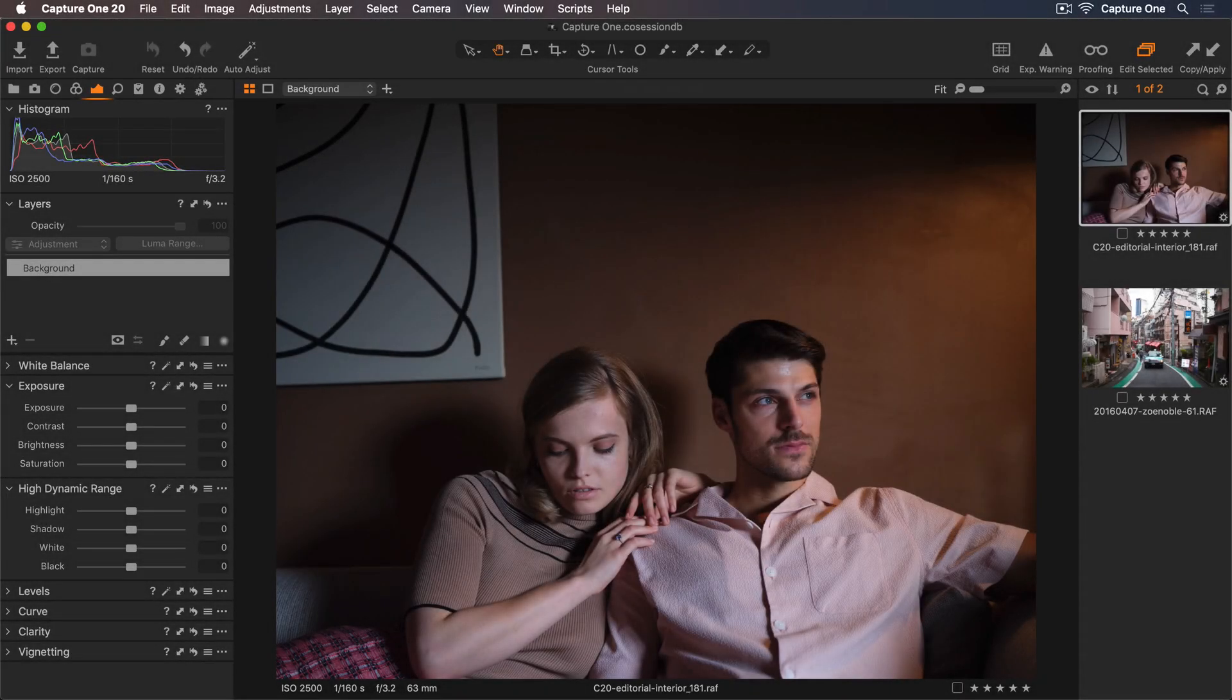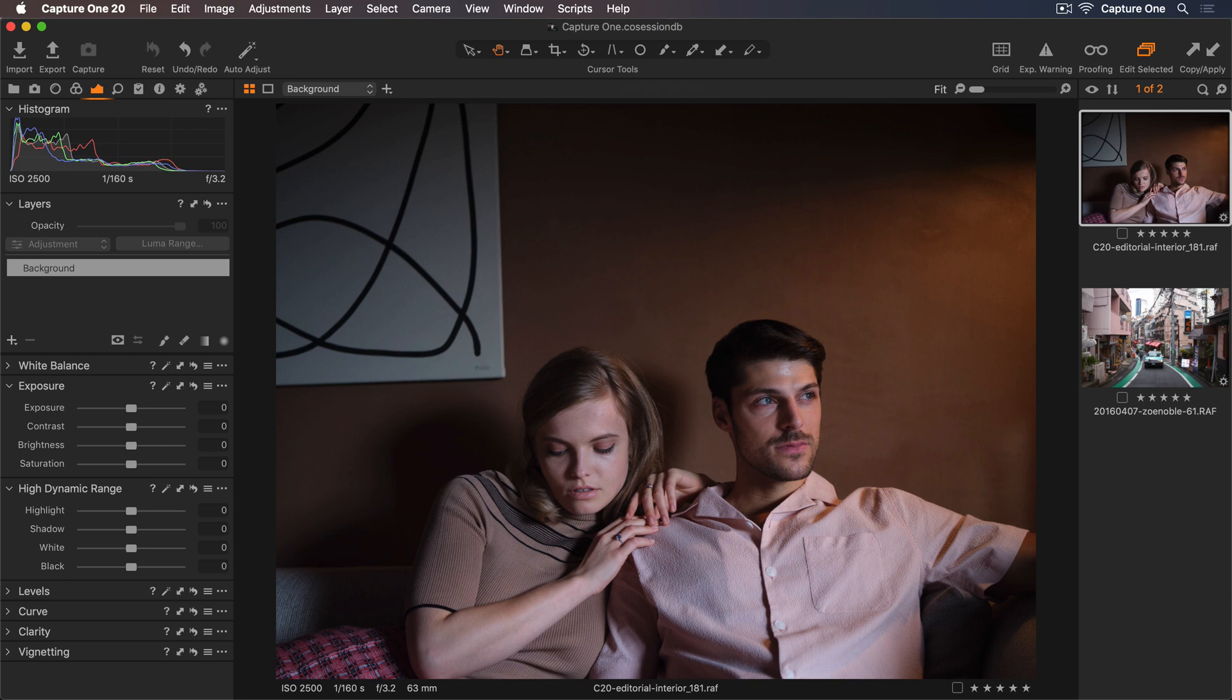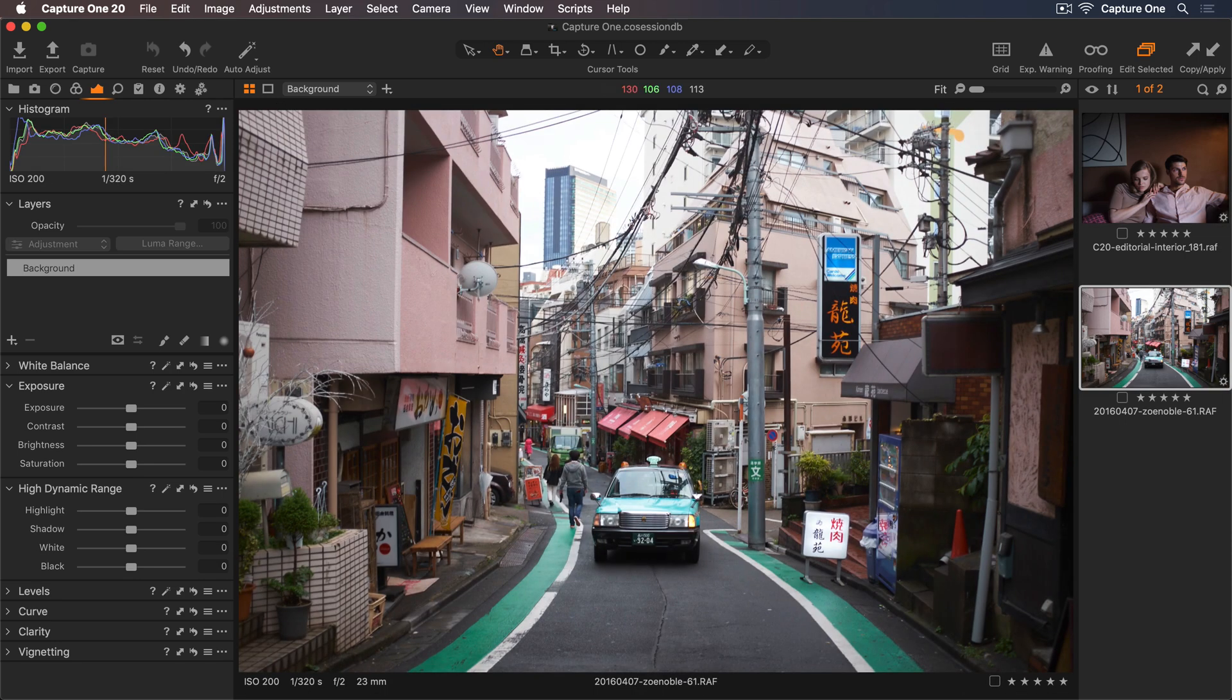In this tutorial, I'll show you how to convert photos into black and white and use different adjustments to enhance them. We can see the two photos in the browser on the right. I'll work on this image first and then move on to this one.